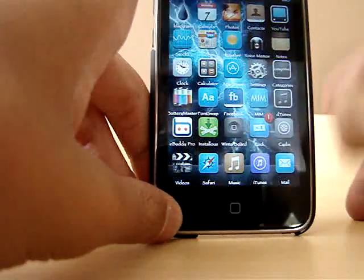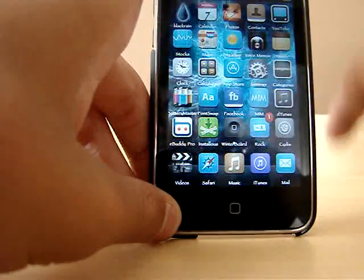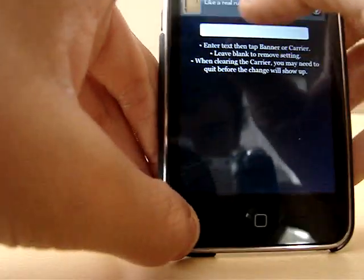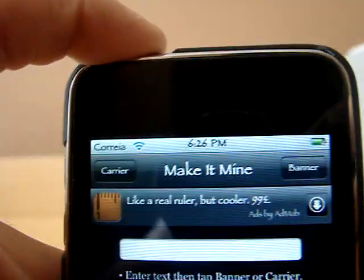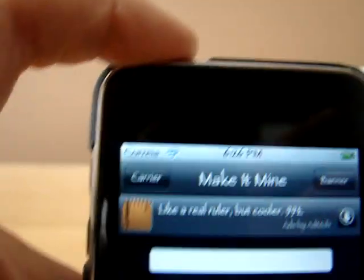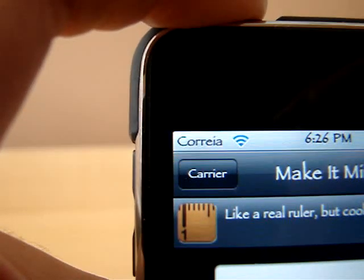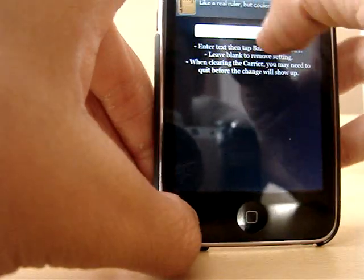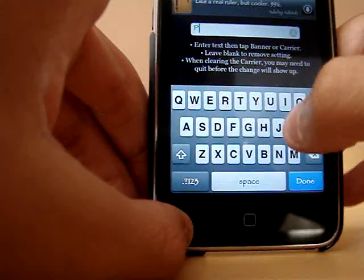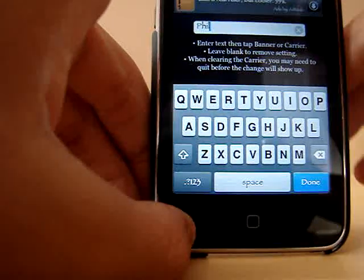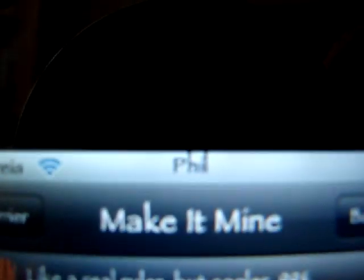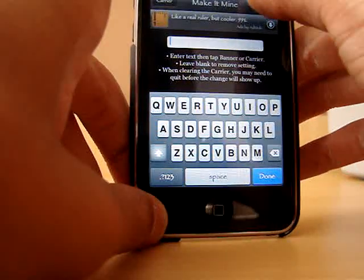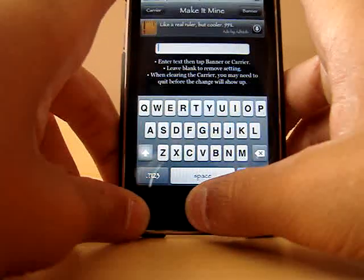Next is going to be Make it Mine. This is so you can customize where I have the time up there or in the corner. As you see, mine says Correa, that is my last name. If I wanted to change the time, I would type in Phil for my first name. Click on Banner, which is right there, and look what I have. Phil. Awesome. Type in whatever you want. If it says iPhone and to change it, you just keep it blank and click Banner or Carrier.